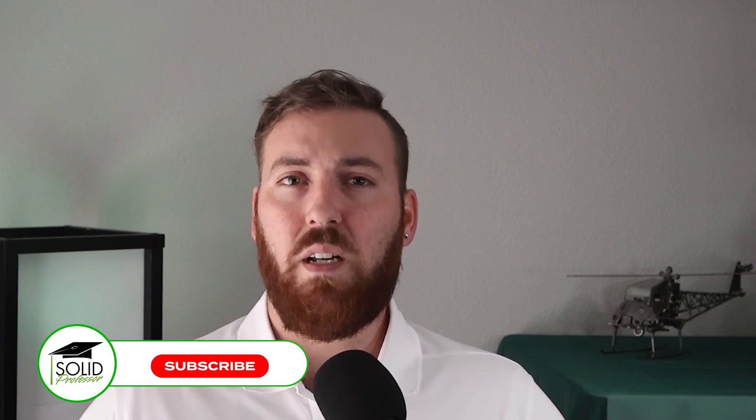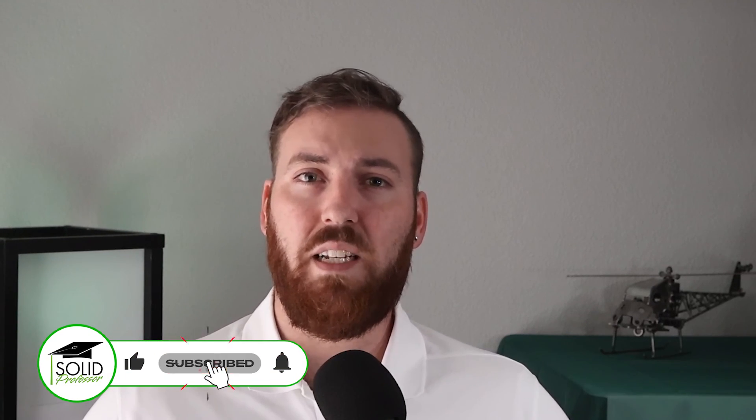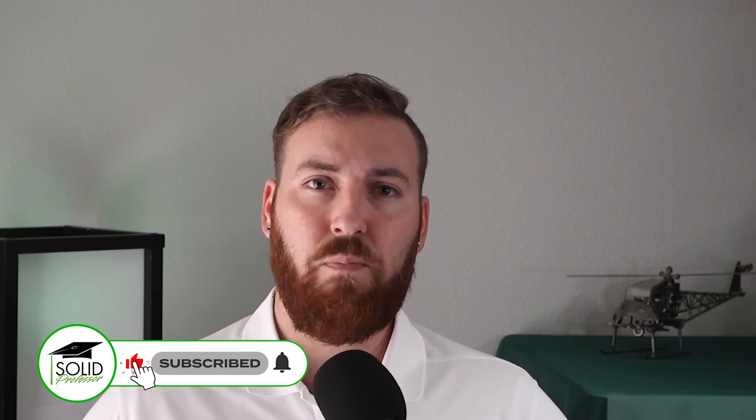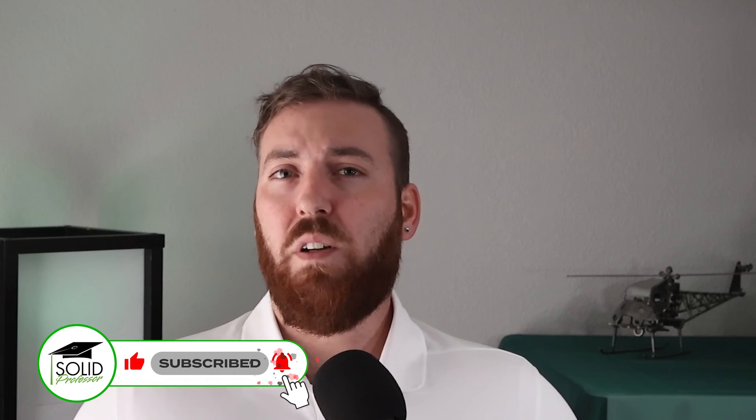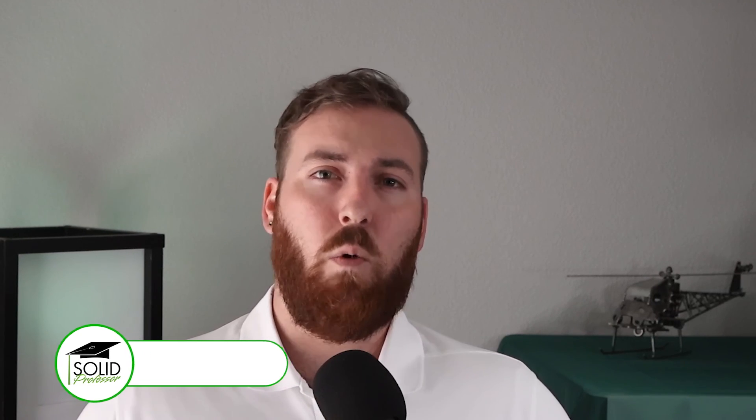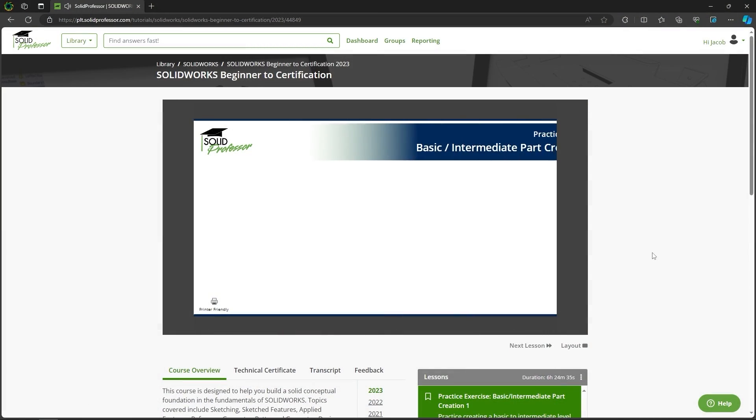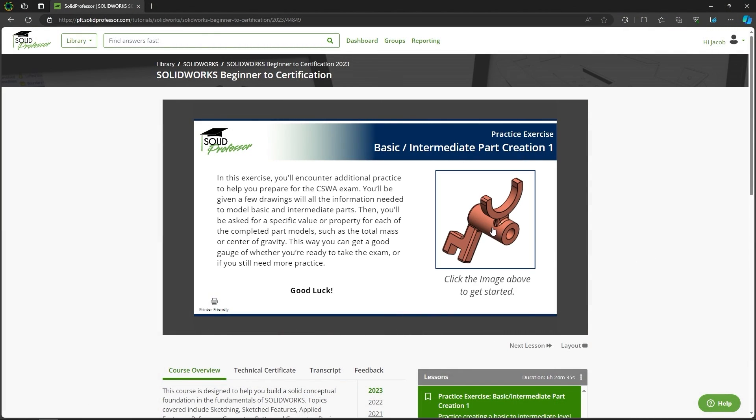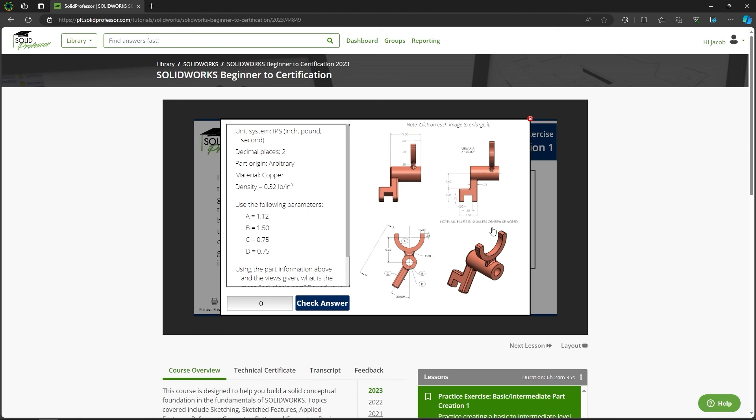If this video helped you, do us a huge favor and give it a like so other SOLIDWORKS users can see it too, and consider subscribing to the channel for weekly tips and tricks. If you're looking to become SOLIDWORKS certified and want to learn from the experts, head over to SOLIDprofessor.com for customizable courses, practice exams, modeling challenges, and more. Thanks for watching, and see you next time.